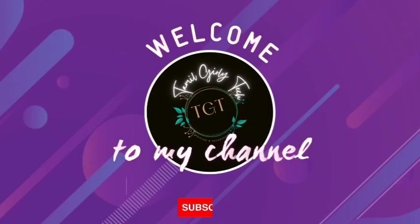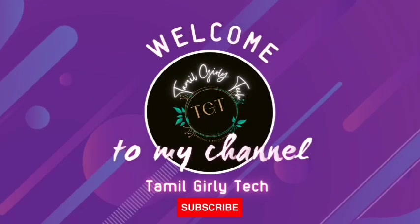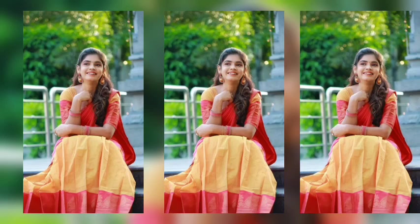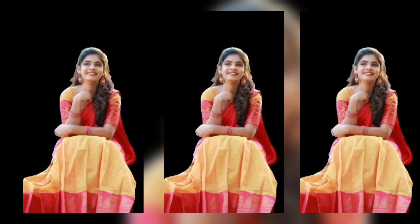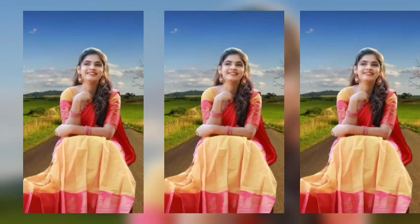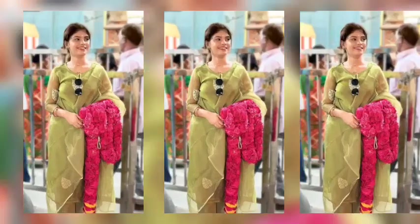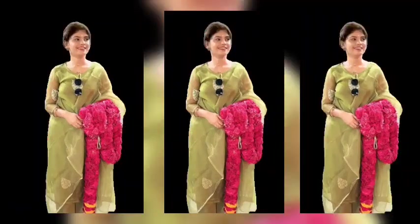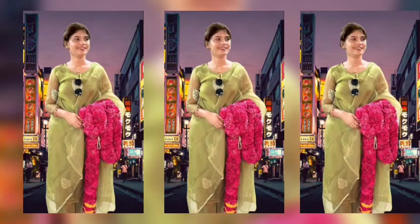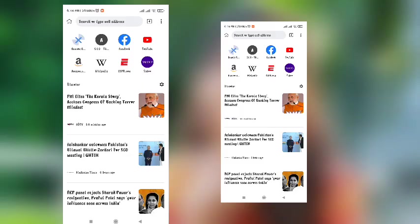Hi guys, welcome back to TGT. So in this video, we are going to show you how to remove a photo background. And when you remove the background, we will show you how to do it.